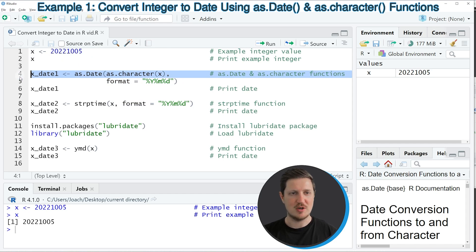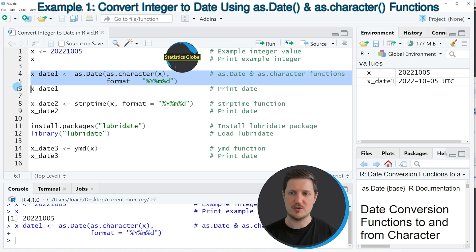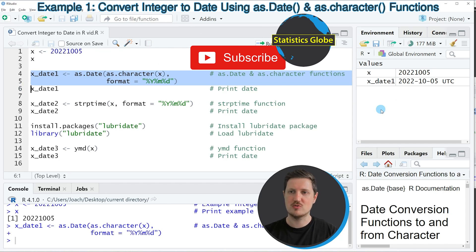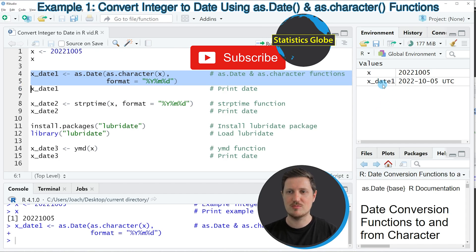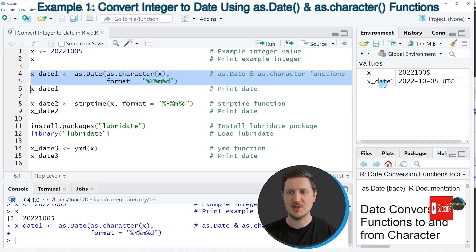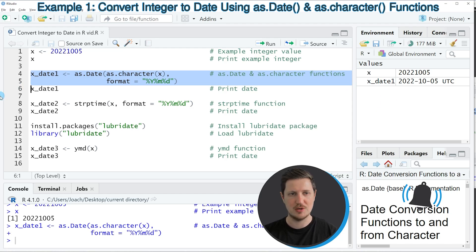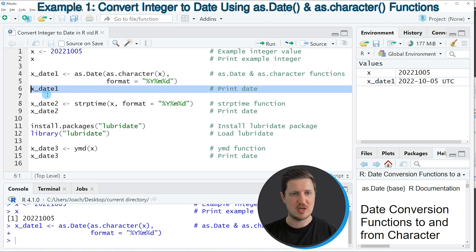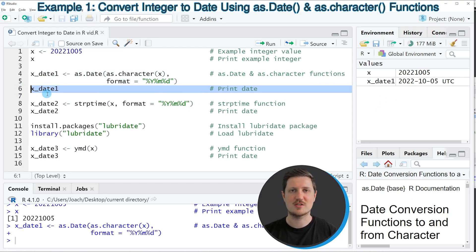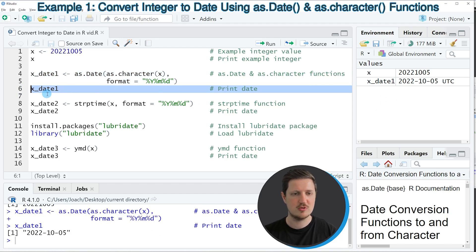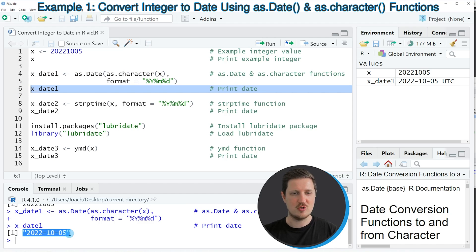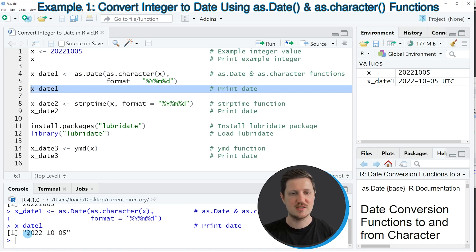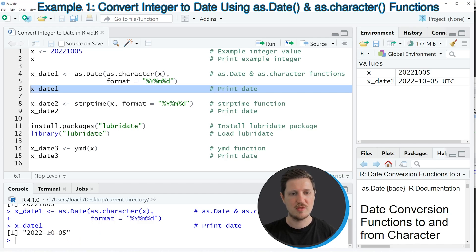So if you run lines four and five of the code, you can see at the top right of RStudio that a new date object is appearing, which is called xDate1. And we can print this date to the RStudio console by running line six of the code. And then you can see that we have created a new date object, which contains the year 2022, the month 10, and the day 5.